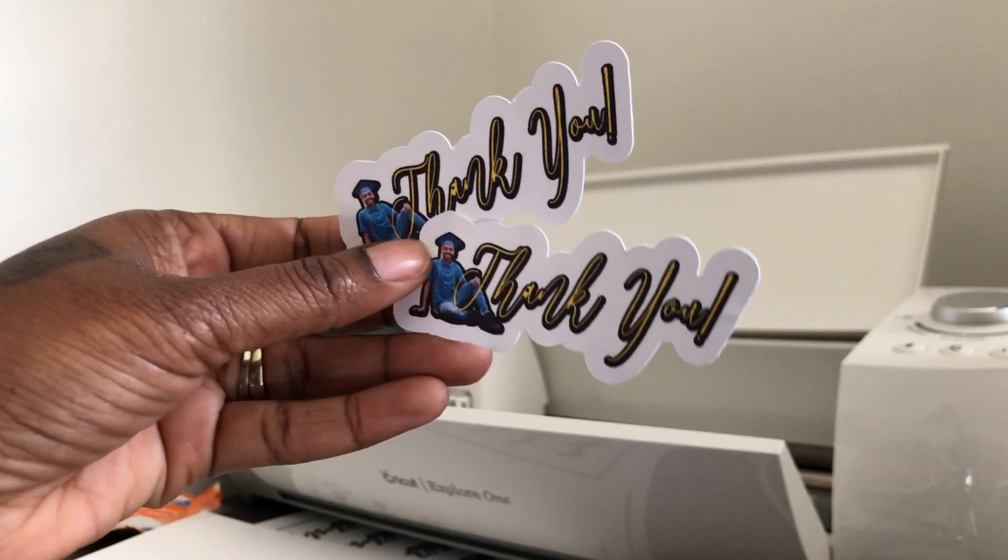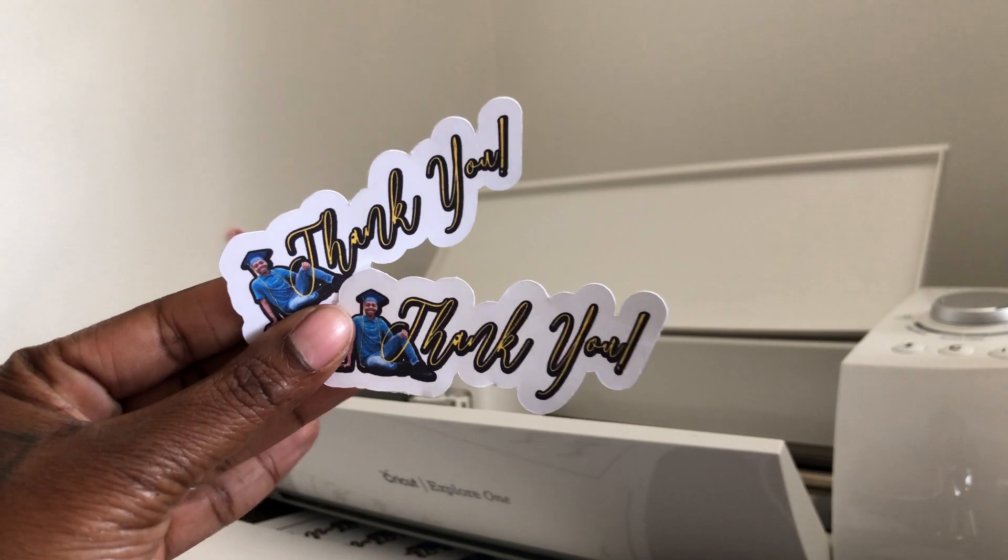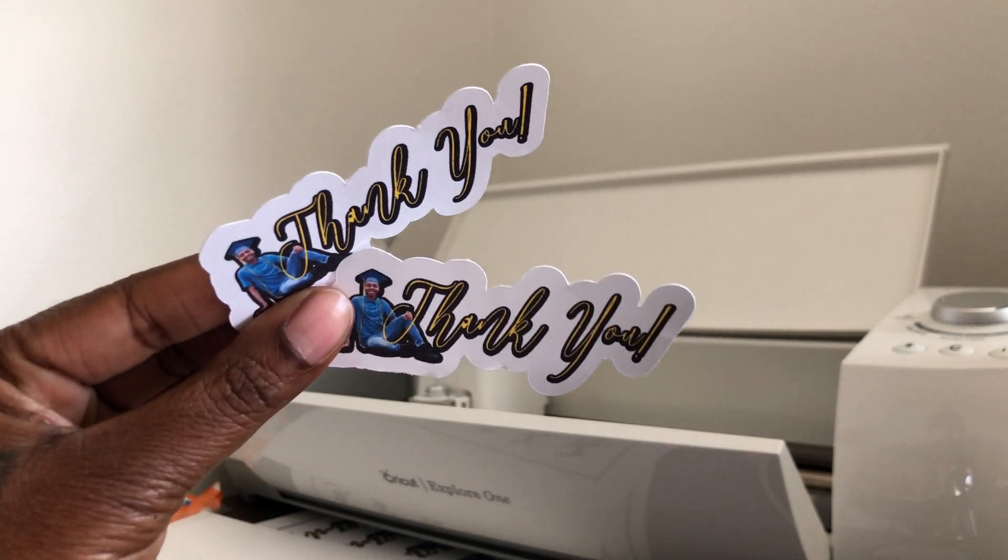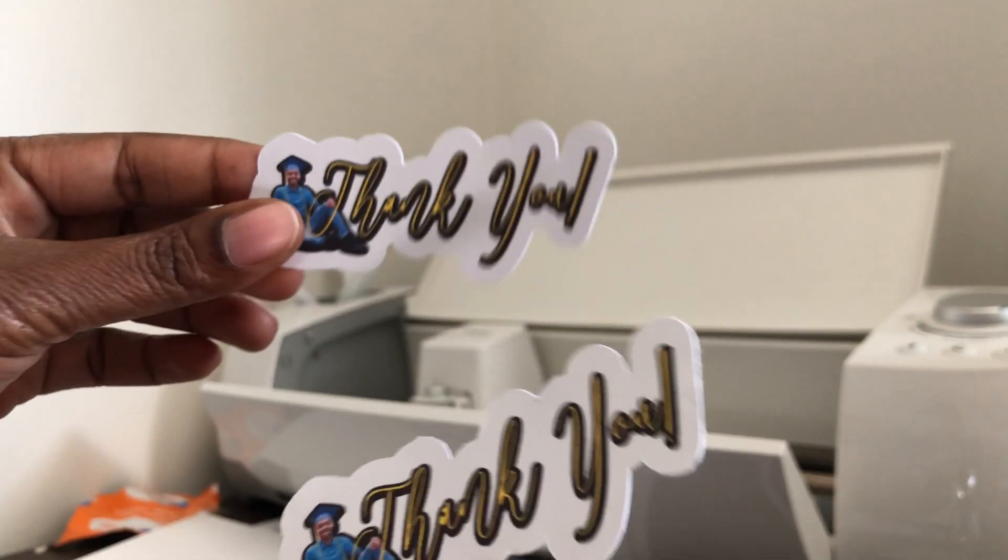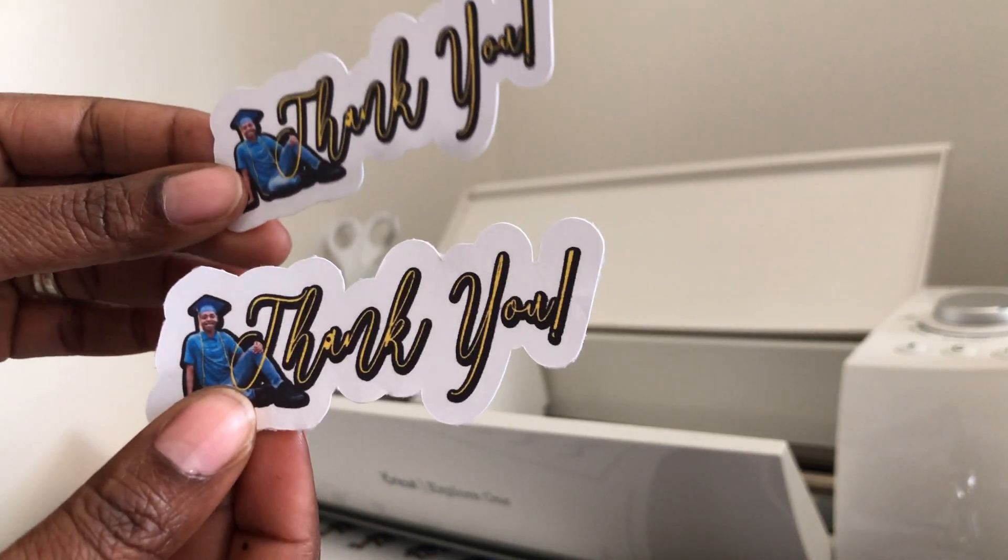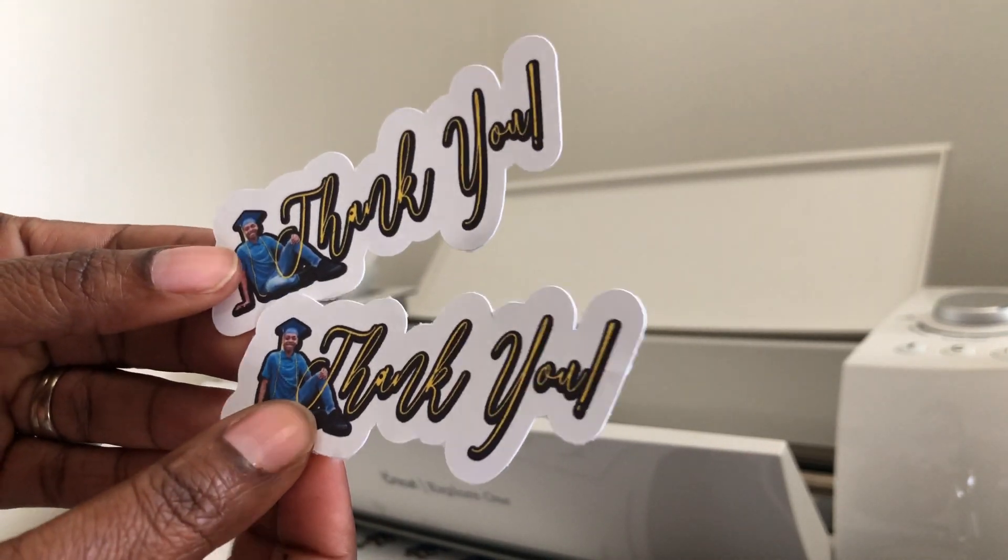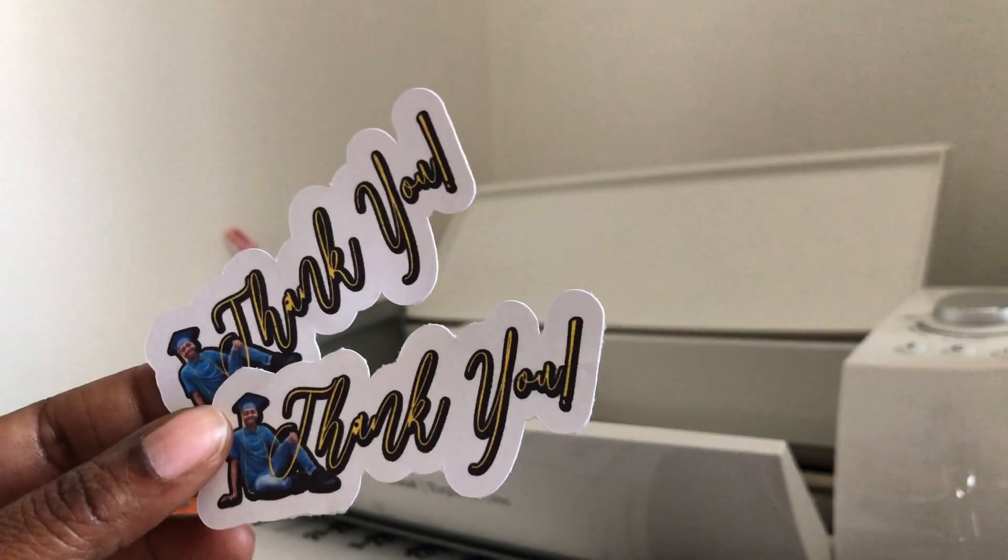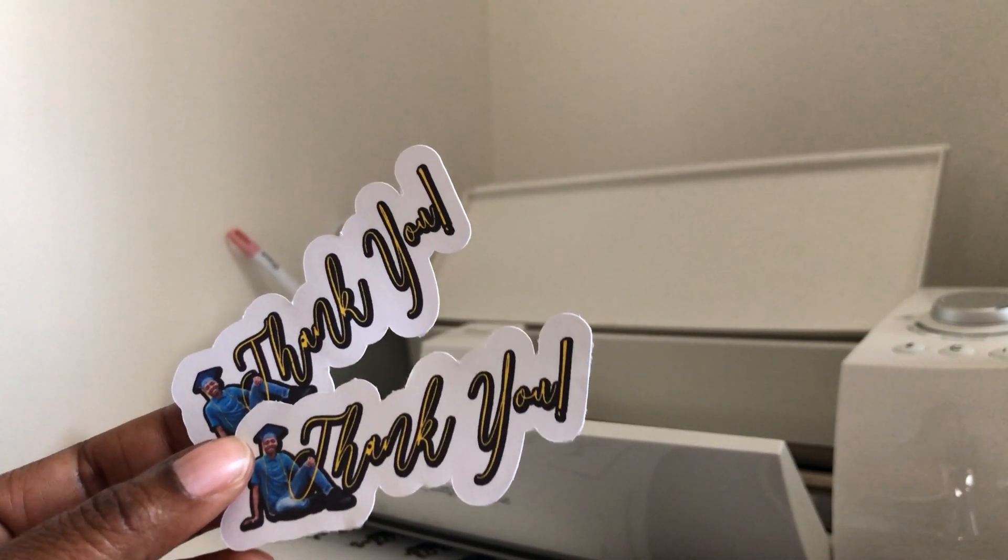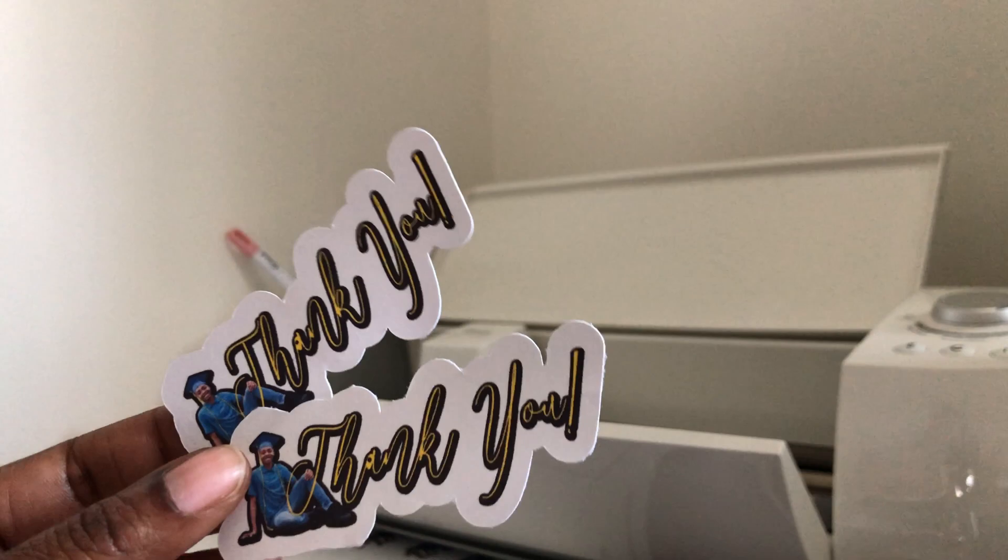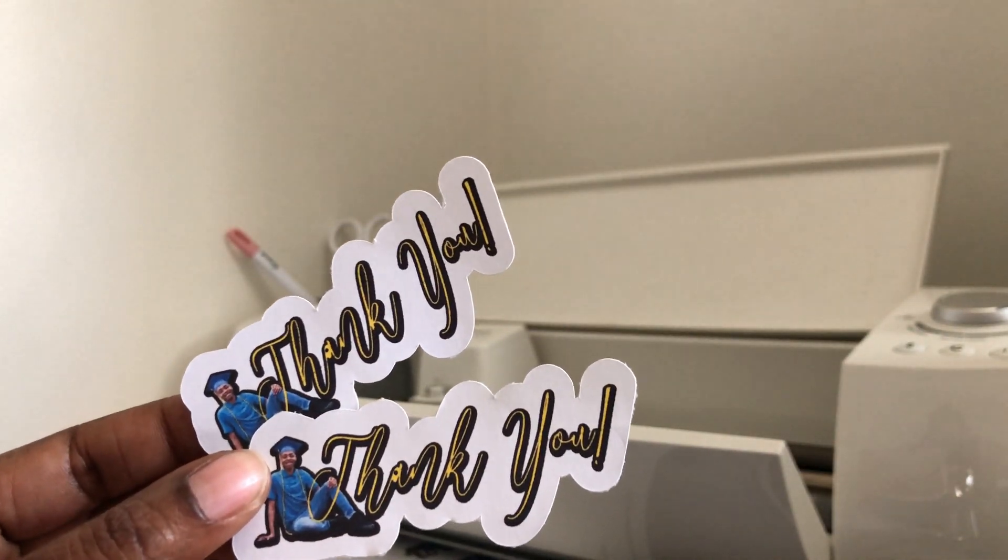And here are the cutout thank you tags that I'm going to be using for my son's graduation party to go in a favor bag. So this is it. Please like and subscribe and share this video. And I will see you guys next time.